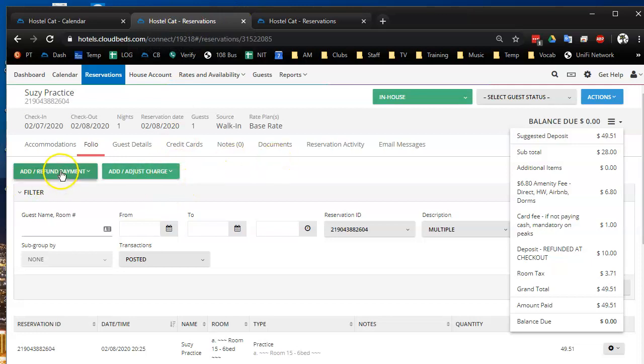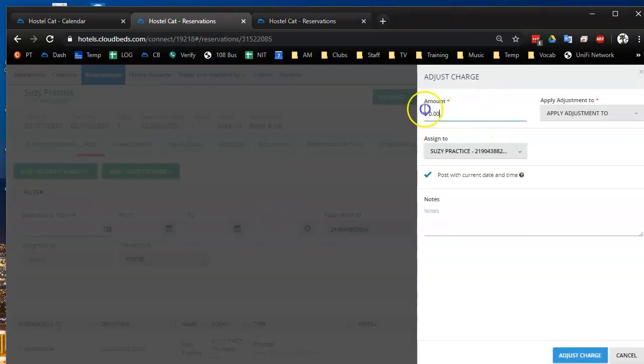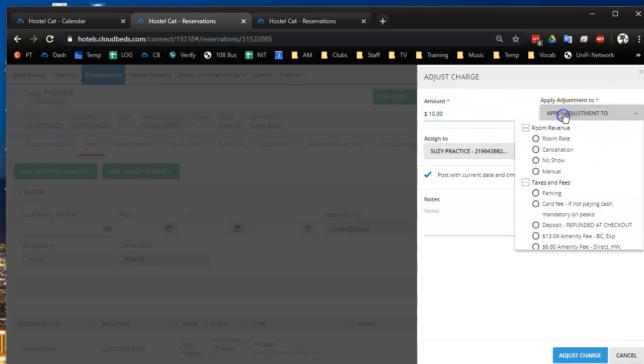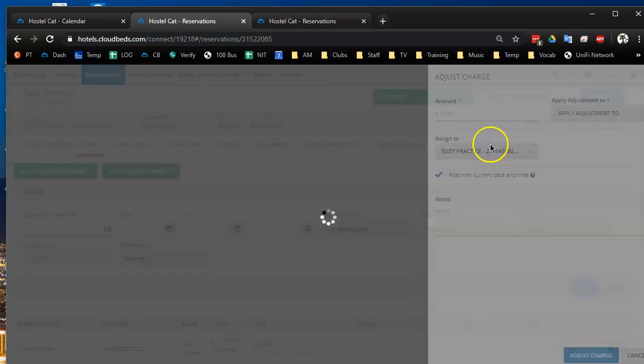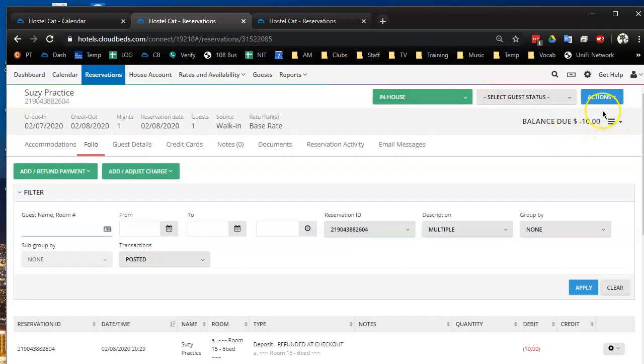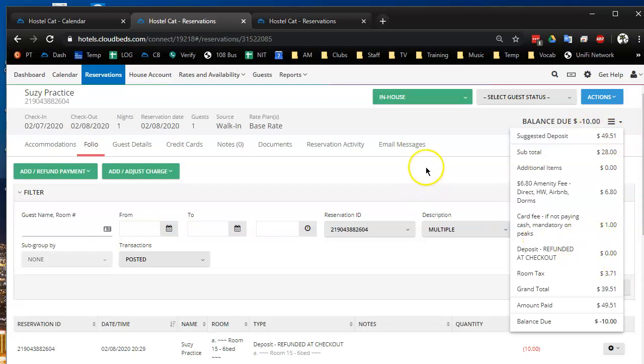So I'm going to adjust the deposit. Okay. So it says now we owe them $10. It says the deposit on file is no longer there, basically.